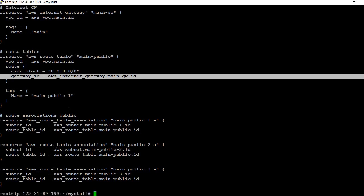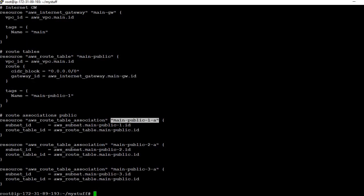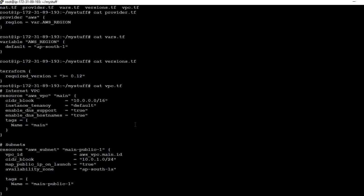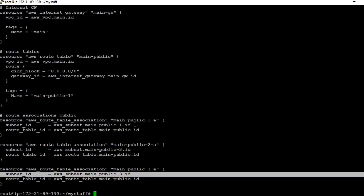Now we need to associate the route table with each subnet in each availability zone. For associating the route table with the public subnets, we create the aws_route_table_association resource, given names for subnet 1, 2, and 3. For all three public subnets we associate that route table, and in that way we define these things in vpc.tf.